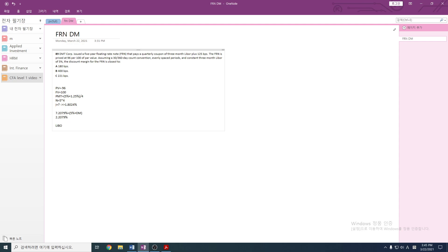Discount margin is LIBOR — the benchmark — plus the quoted margin. It doesn't have to be LIBOR, but usually we use LIBOR. This is the basic structure of a floating rate note. But we want to make this quoted margin a spread that makes the floating rate note be at par value — at 100. How can the present value equal the future value? Obviously, this happens when the coupon is equal to the yield to maturity — the discount rate.